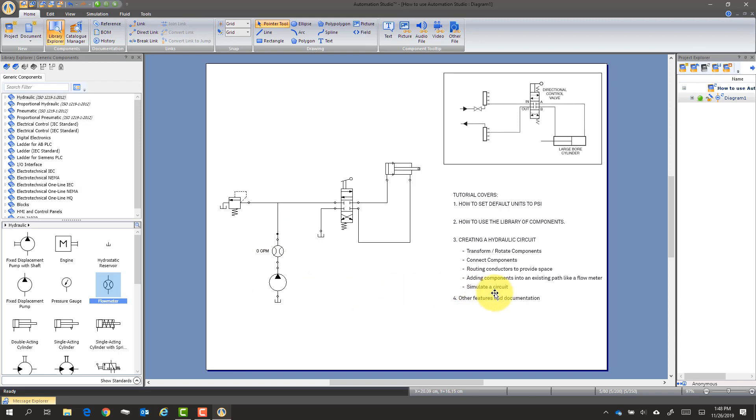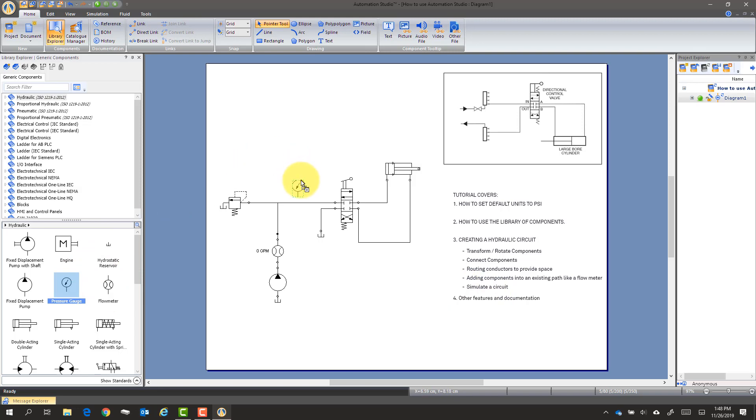So now that we've done that, we're going to add a couple more things like a pressure gauge. Now the pressure gauge seems to be smarter. So I'm going to put it here. And it knows it makes its own T.